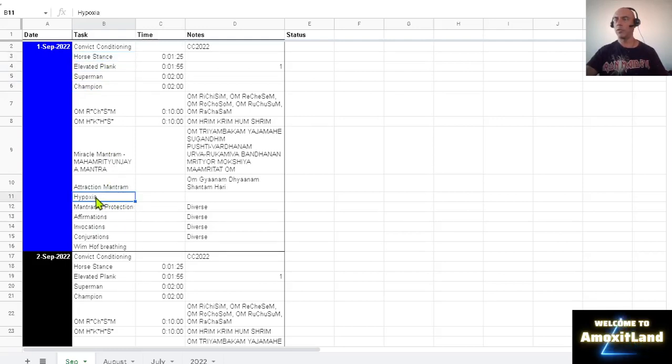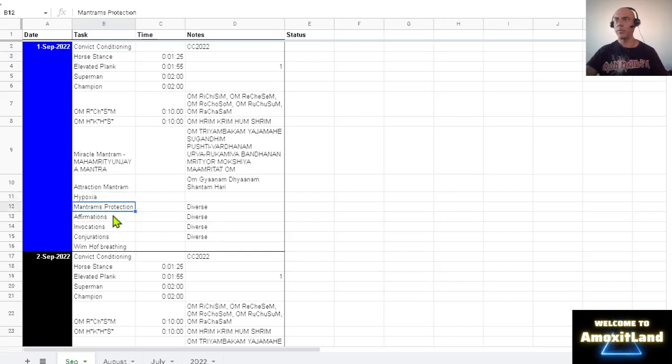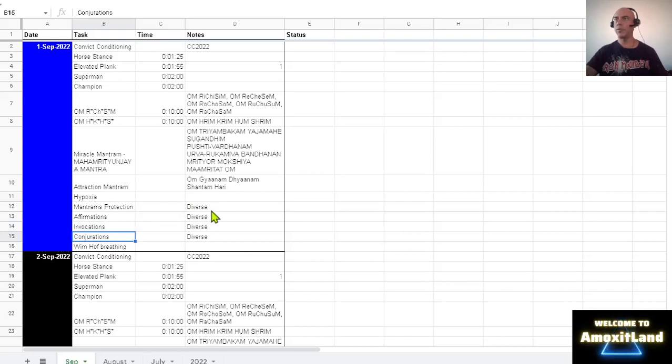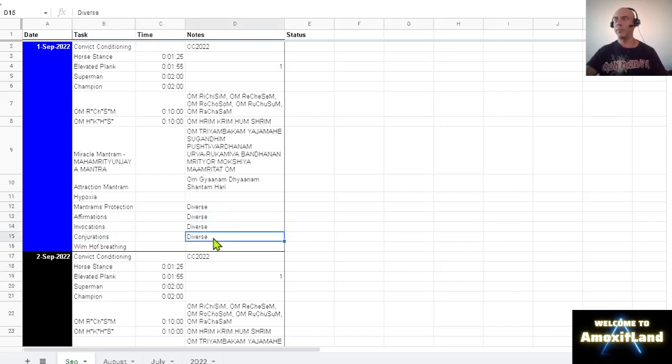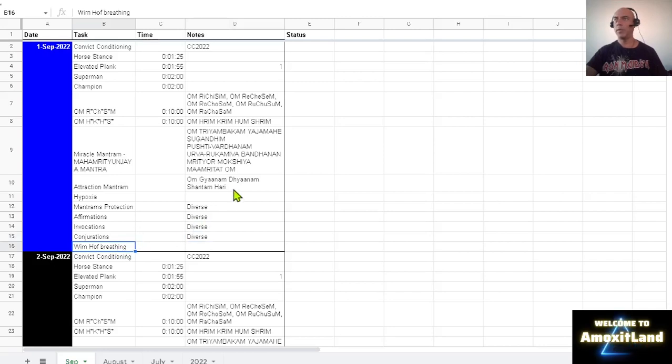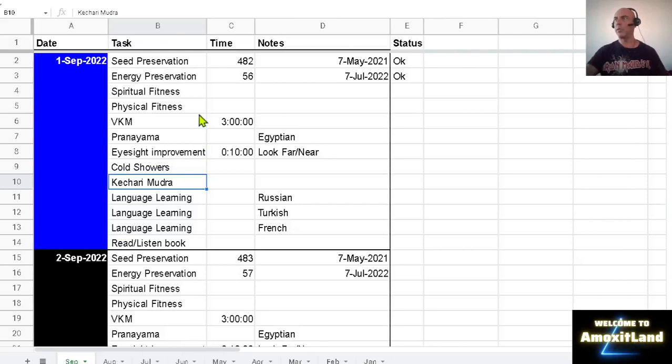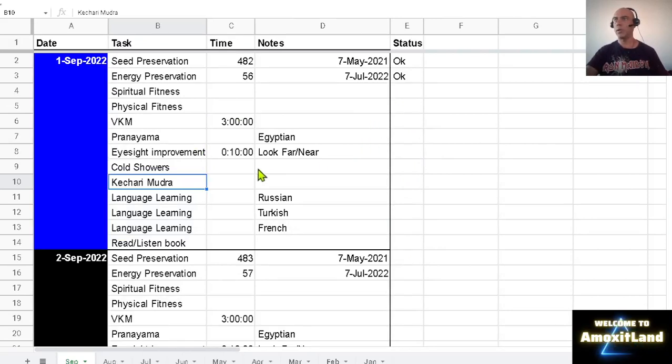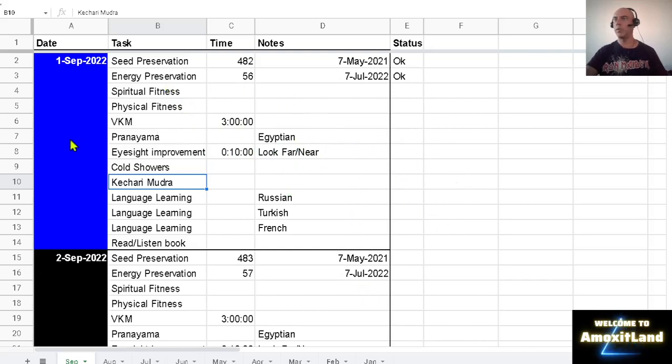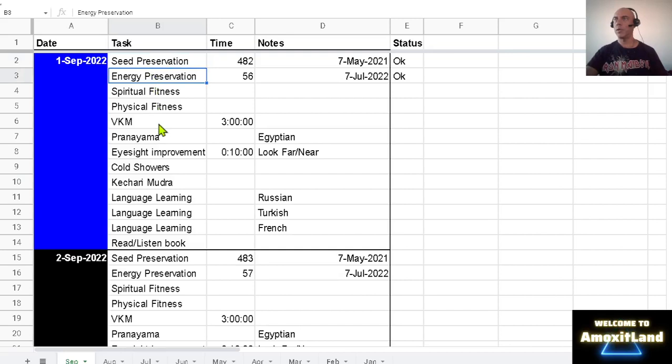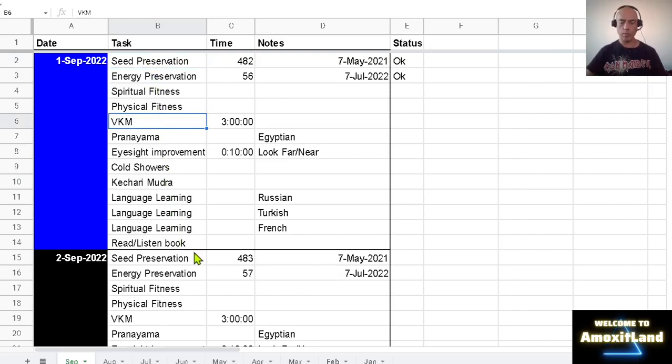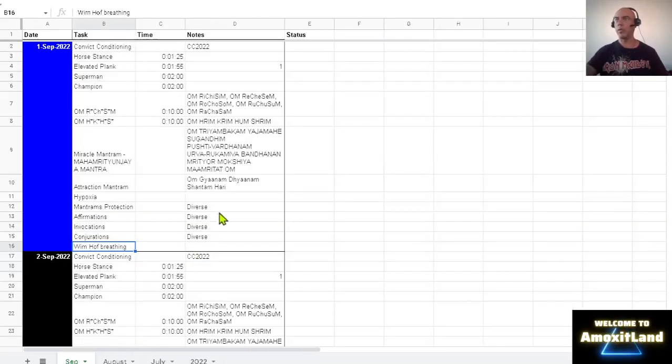I already talked about these in previous episodes and this part about mantras, affirmations, invocations is also a number of them so I'm just mentioning them in a specific line. And I haven't been doing Wim Hof too much recently. Maybe I will try to recap. What I want to do is to be consistent, to be doing everything consistently, to do most of the things I want to do. And I have not been doing everything so this is still a challenge. The only thing that I have been completely consistent was seed preservation, energy preservation, and Viparita Karani Mudra.